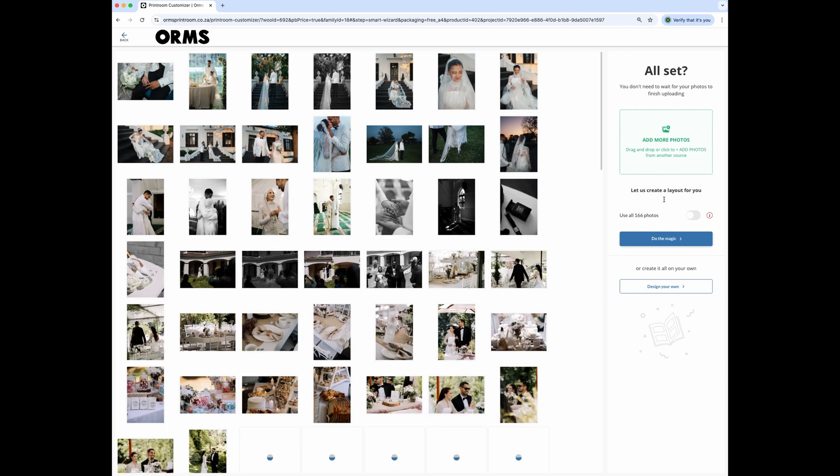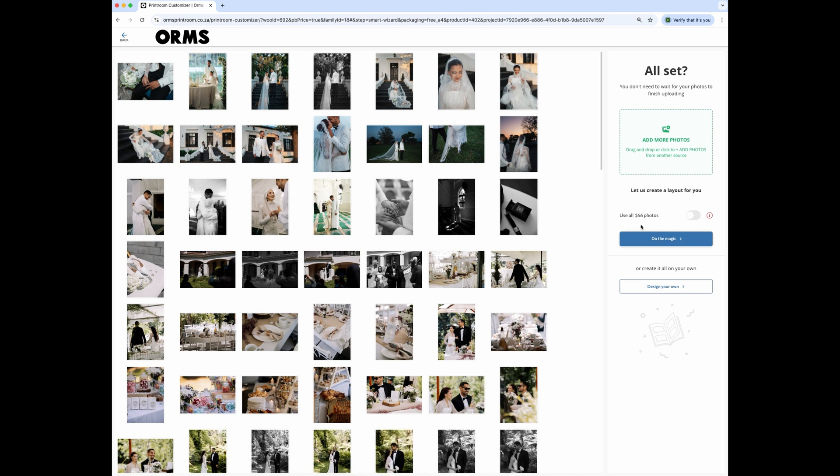You have the option to use all of the images you've imported or let the smart creator choose which images to use. I've loaded 166 images and will let it select what it wants to use for the layout.